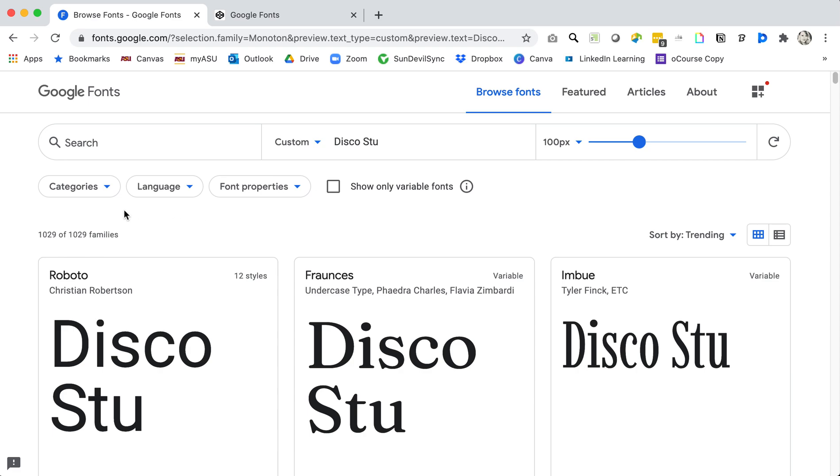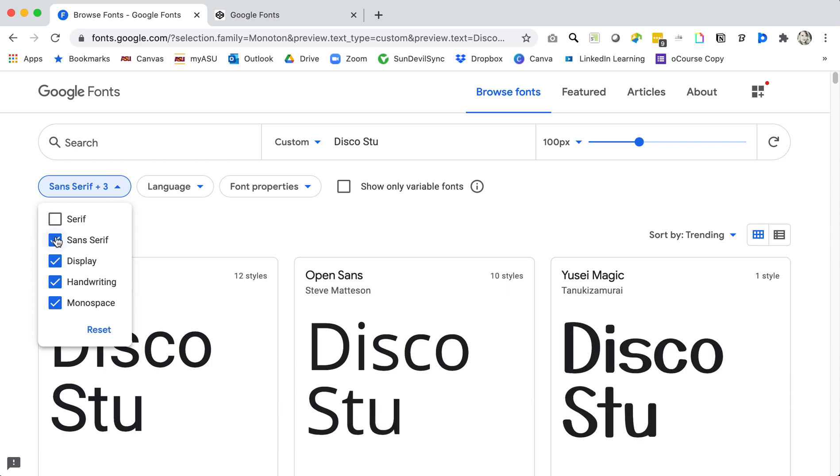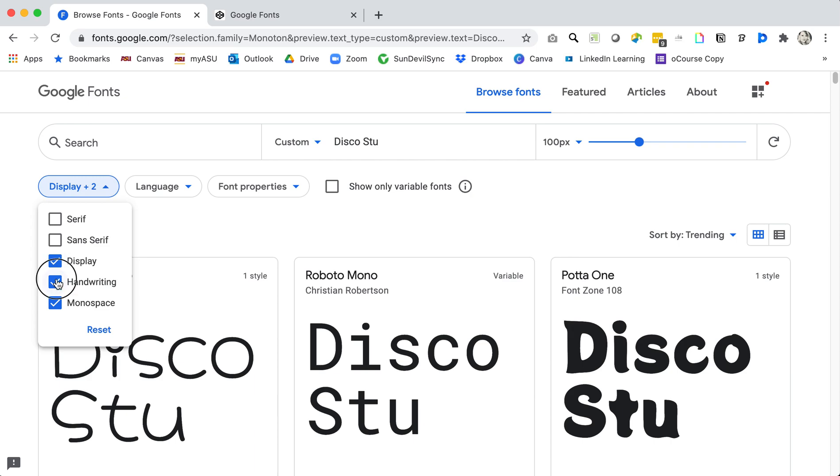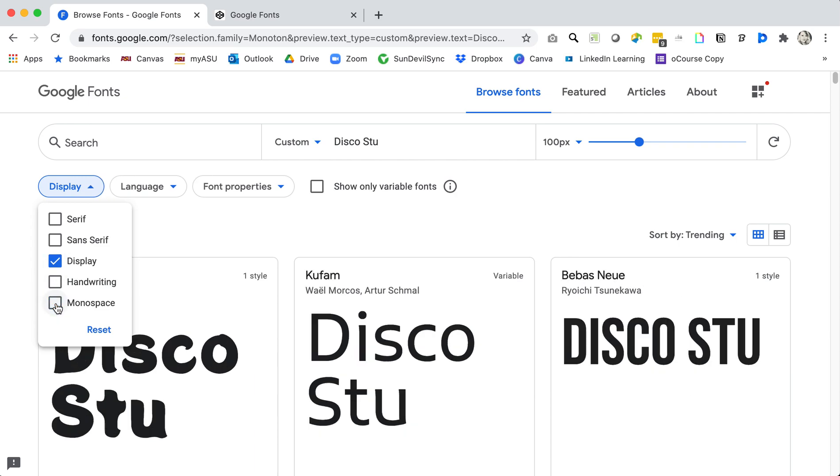The next thing I might want to do is to narrow down the categories, the types of fonts that I'm looking for. If I know already that I'm going to use something that is a little bit more decorative, I can go ahead and uncheck all of these standard generic font families and use just display.